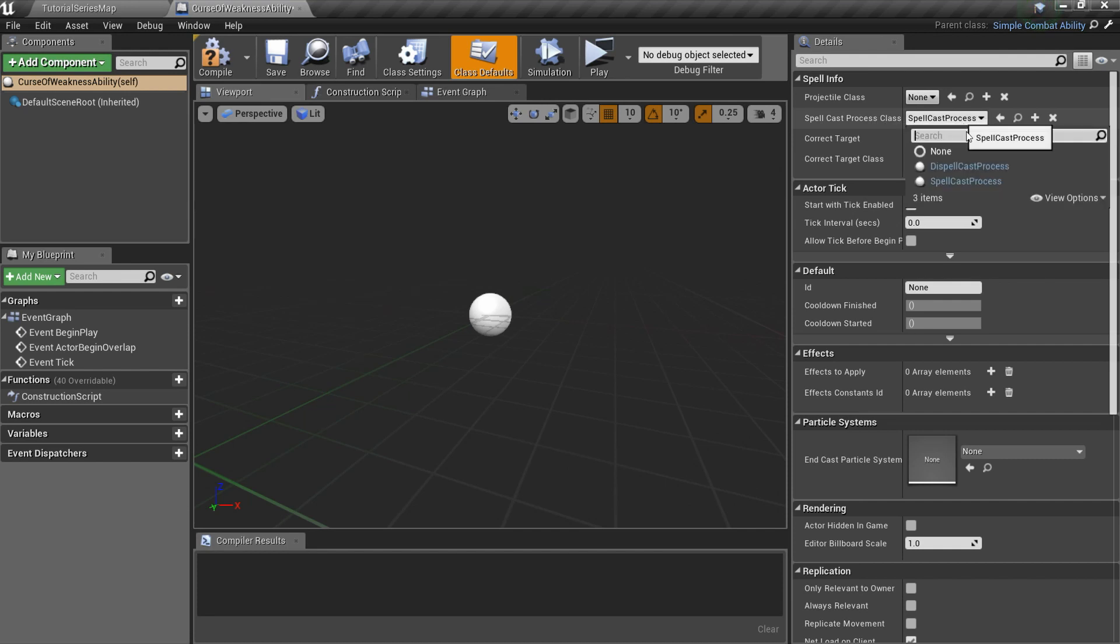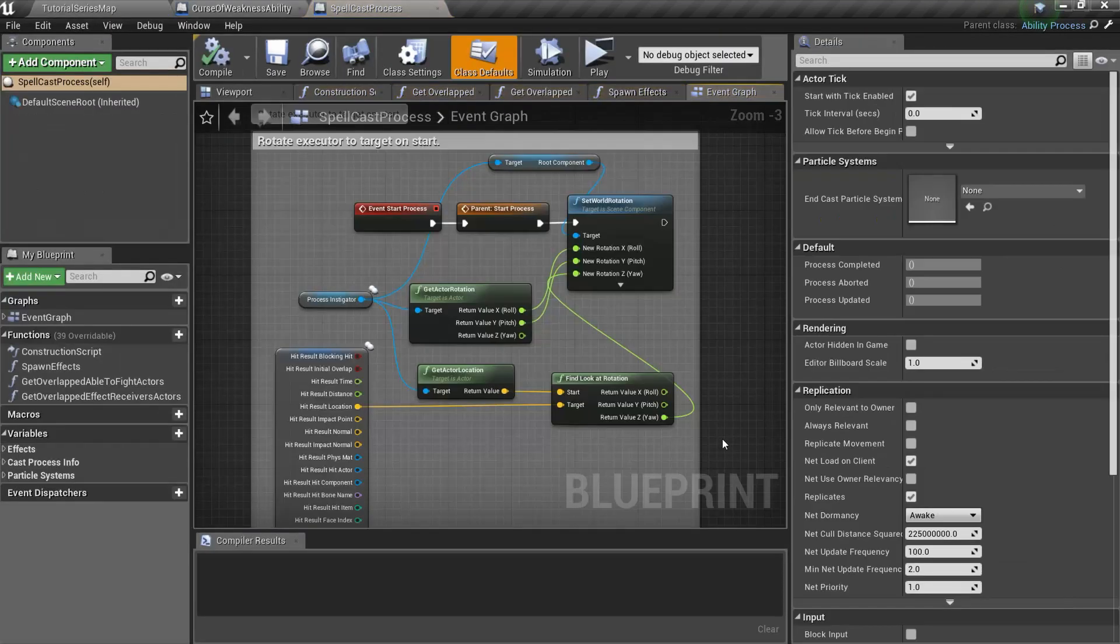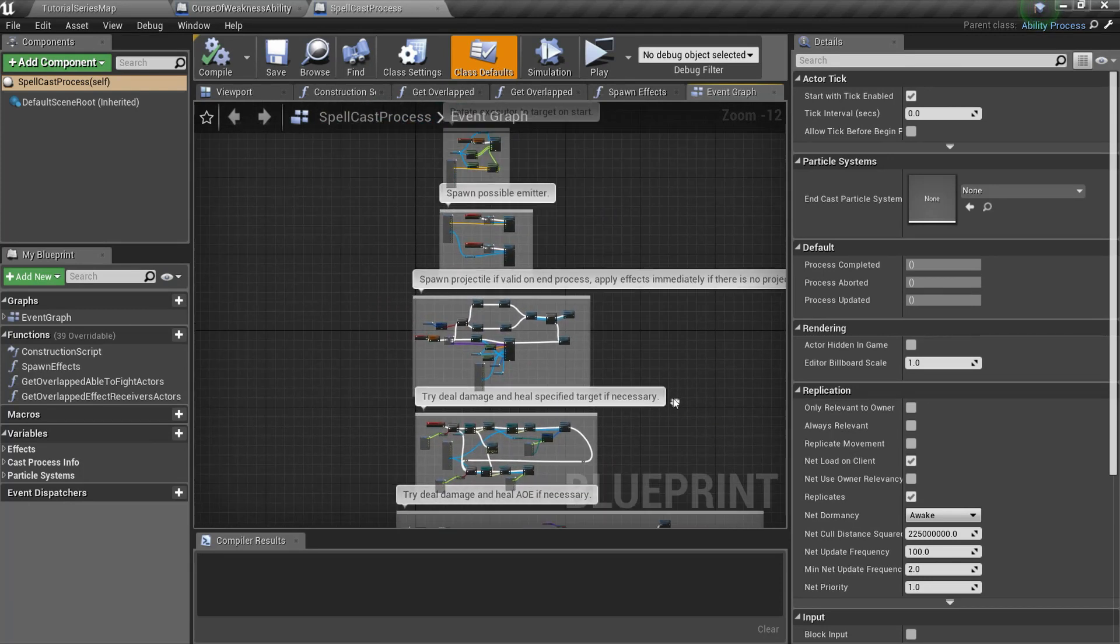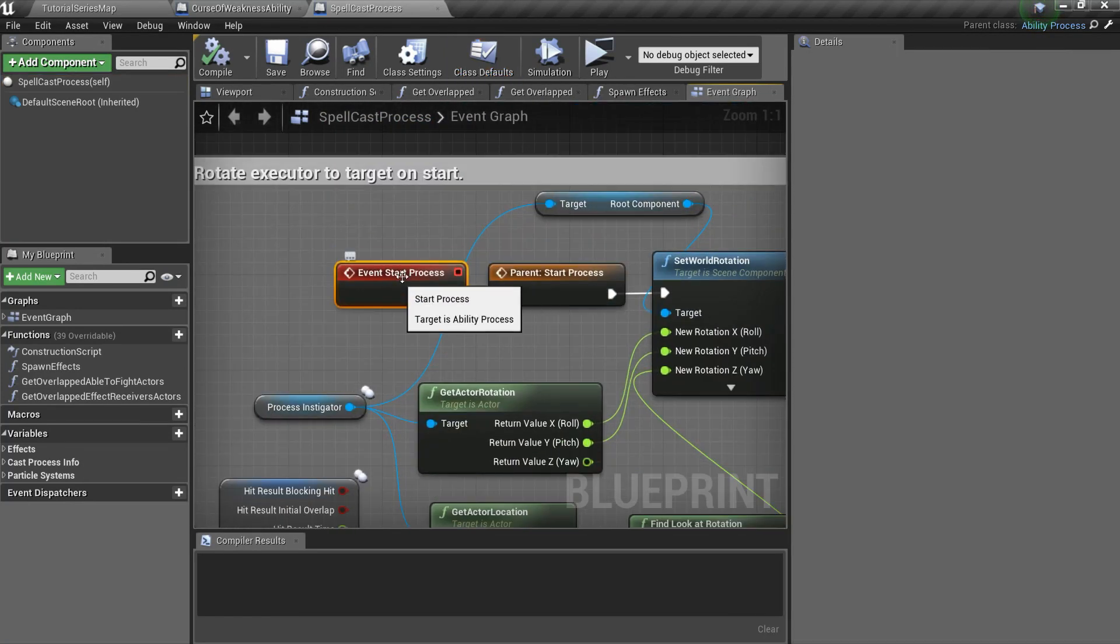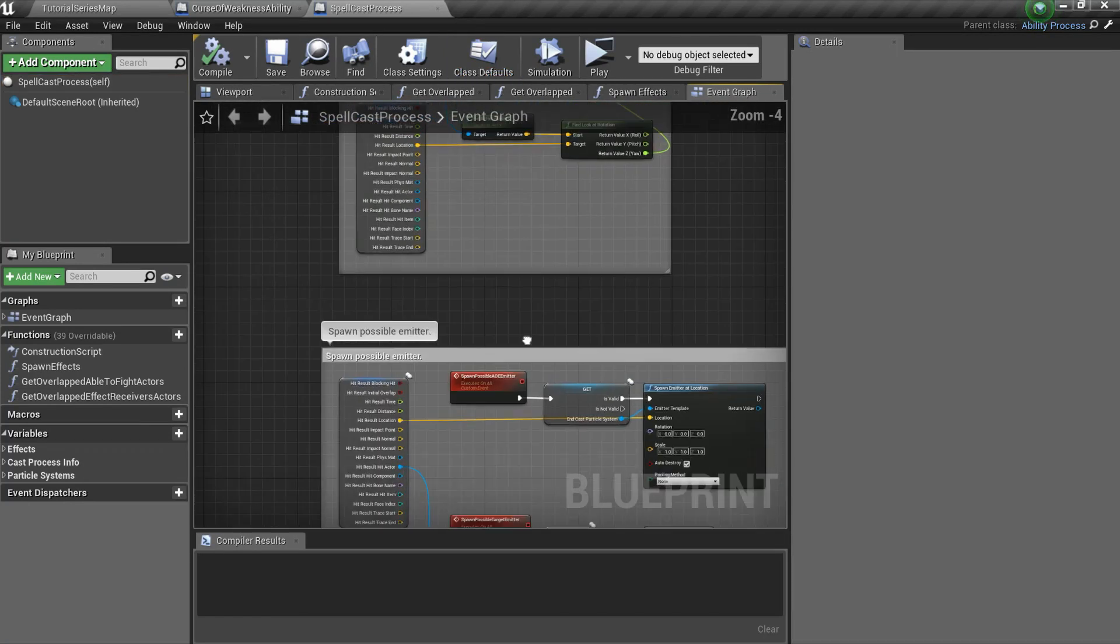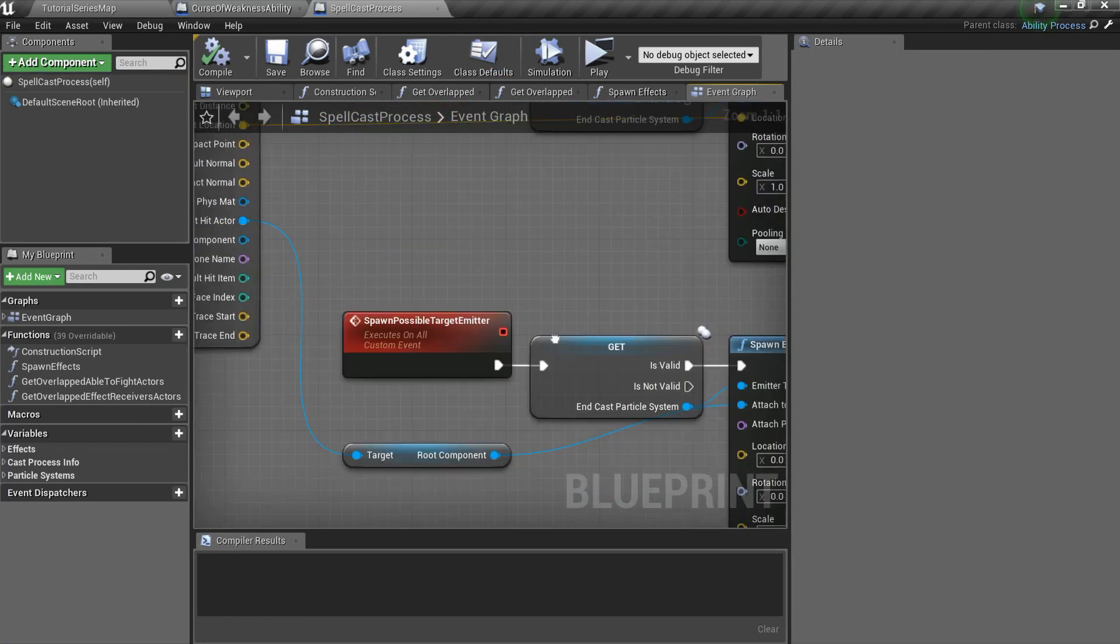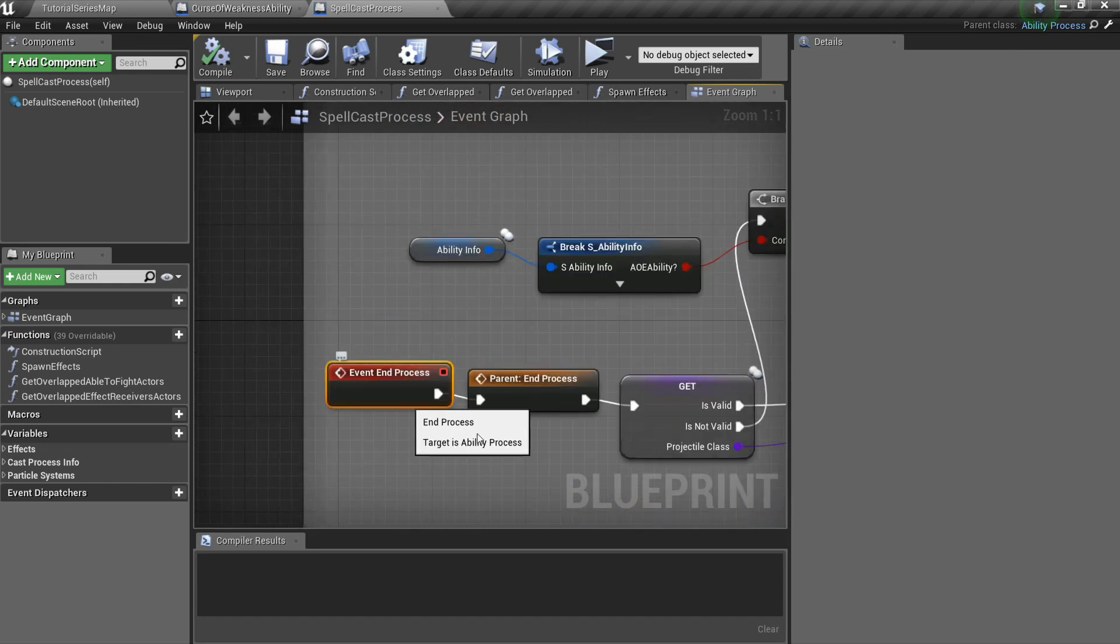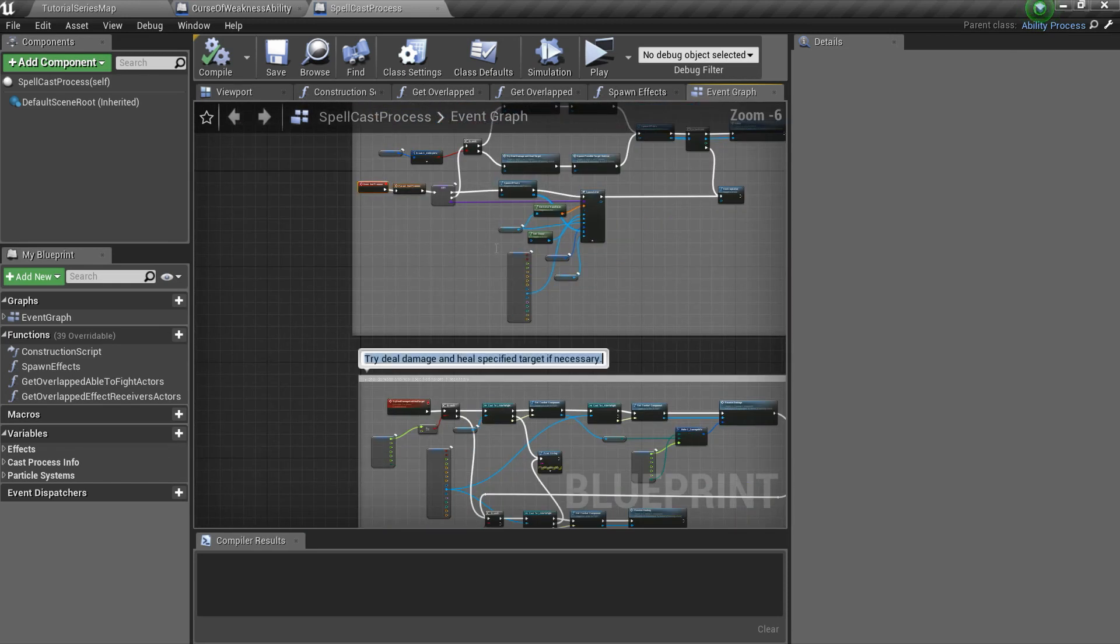The next setting is Spellcast Process class. Spellcast Process is basically a blueprint that defines process cast behavior. There are two important events you can overwrite in child blueprint: Start Process and End Process.